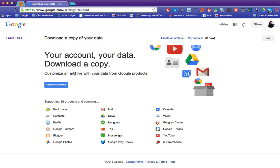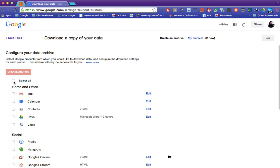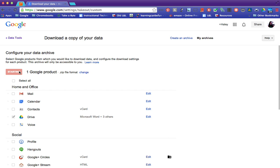It's going to be this first one that pops up. So we're going to create an archive and we only want to do our drive. So I'm going to unselect all of these and select drive and click create archive.